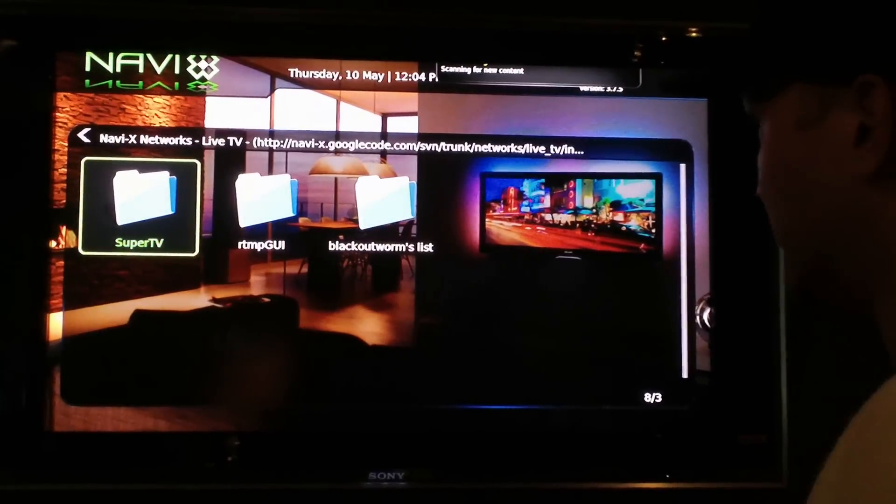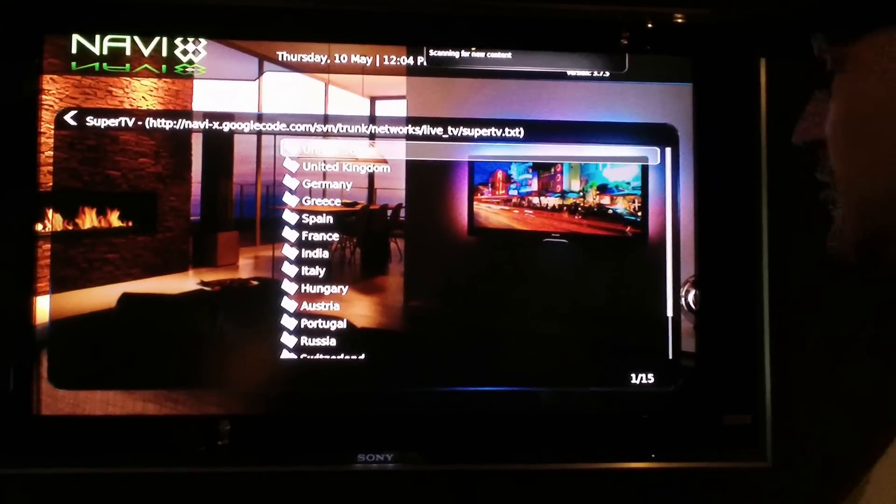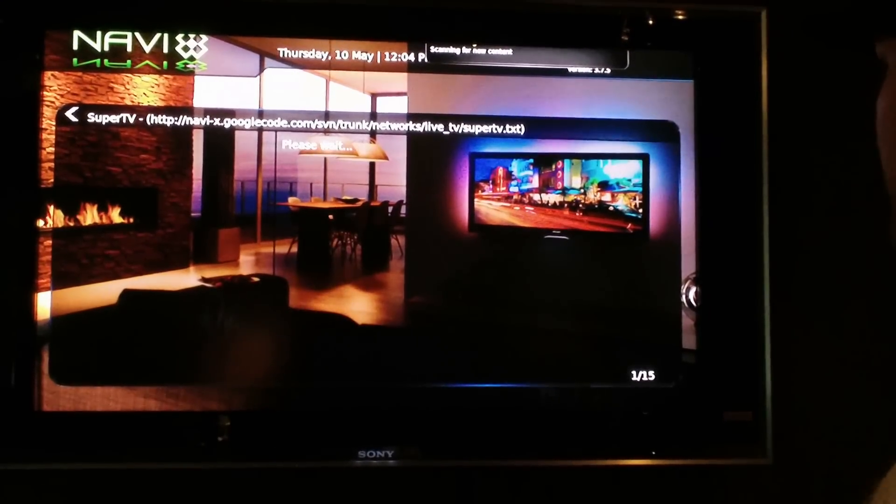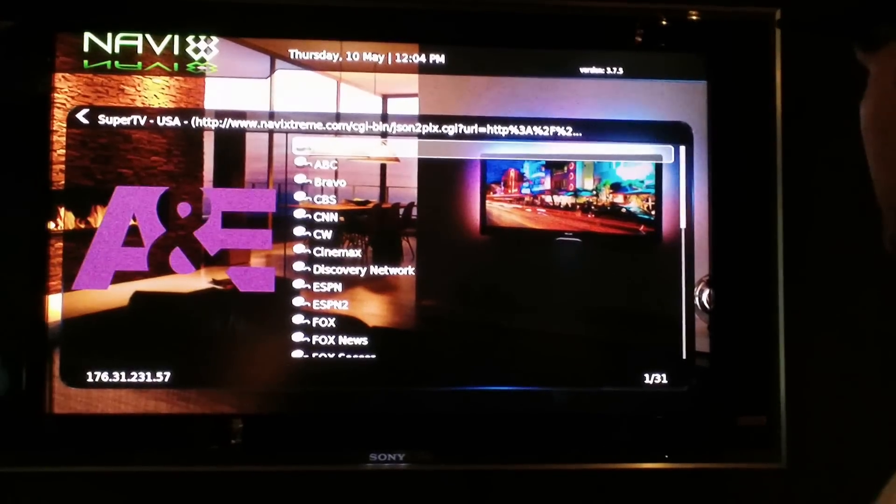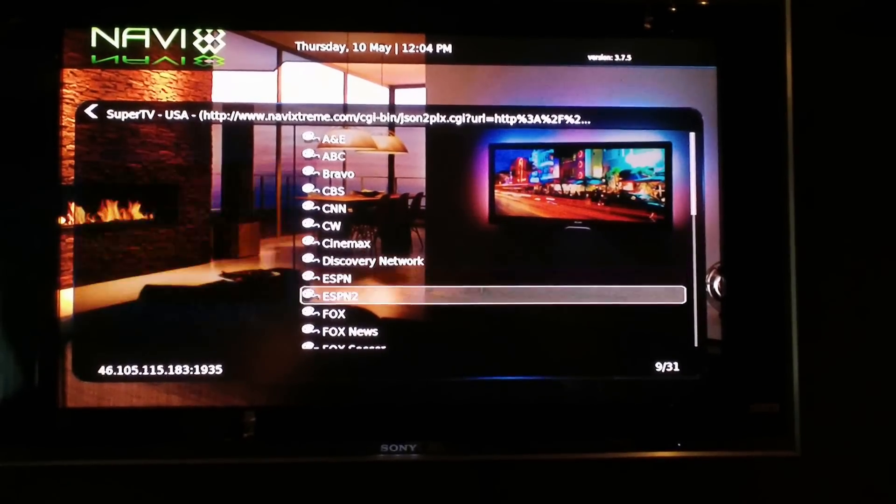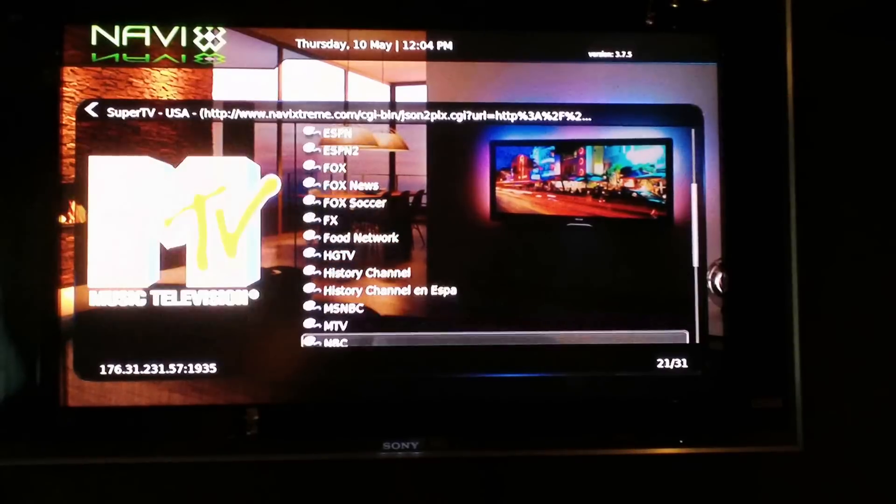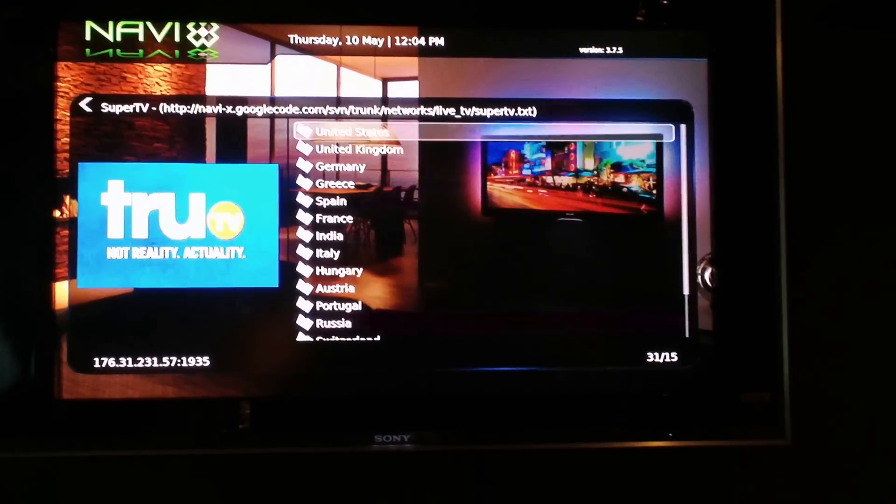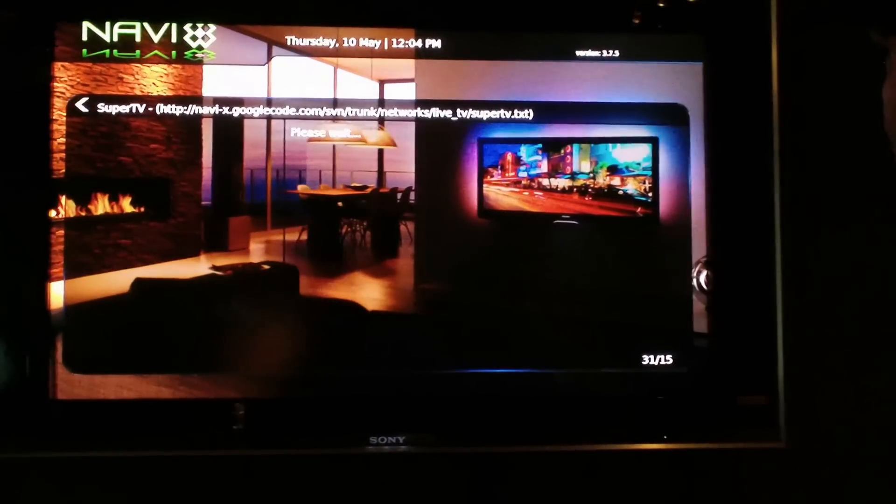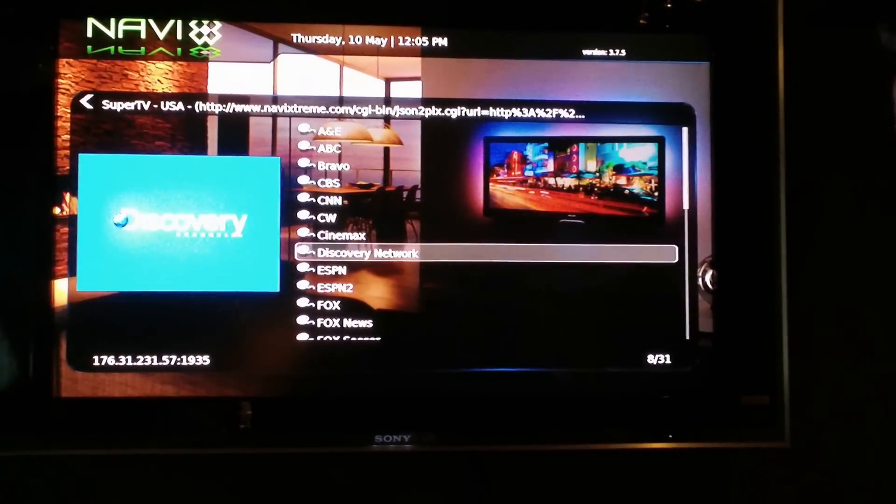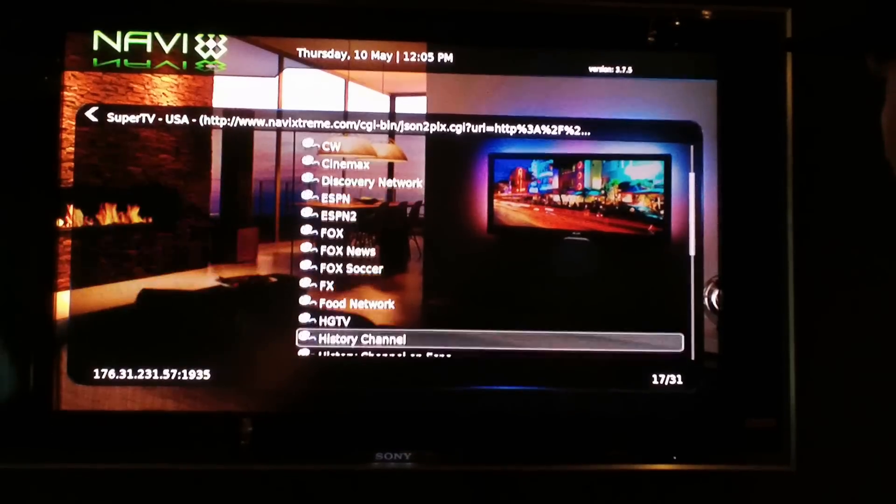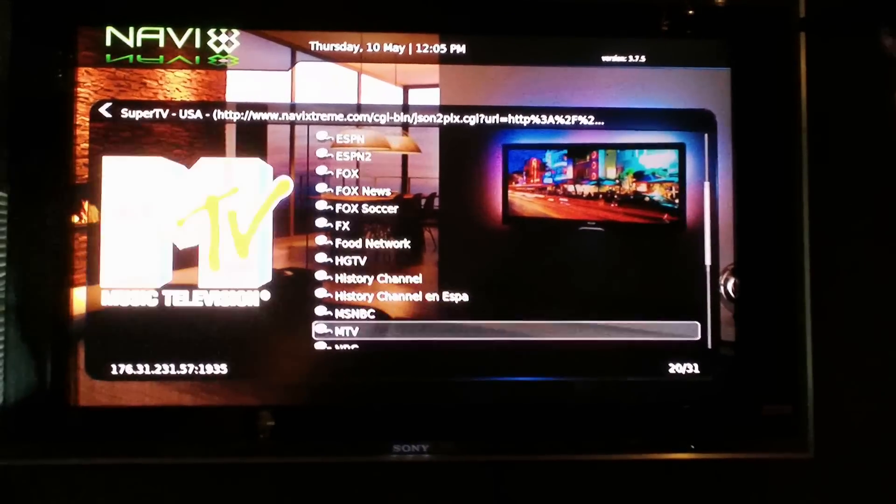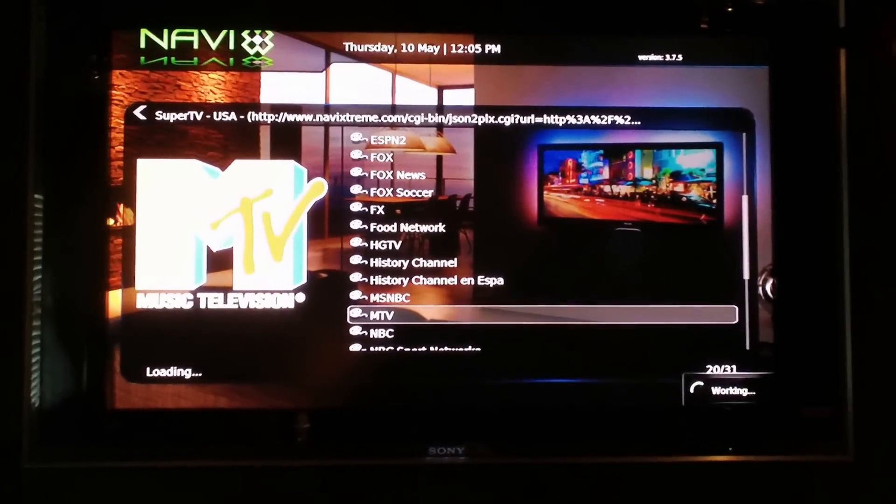Super TV, you pick your country. Here's all your basic networks and there's a way to add more and they do start. I'll go ahead and start one for you. Let's see, let's start this one for MTV.